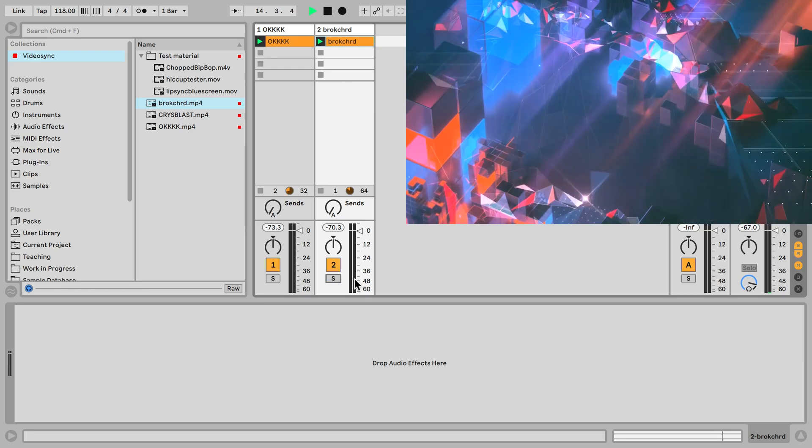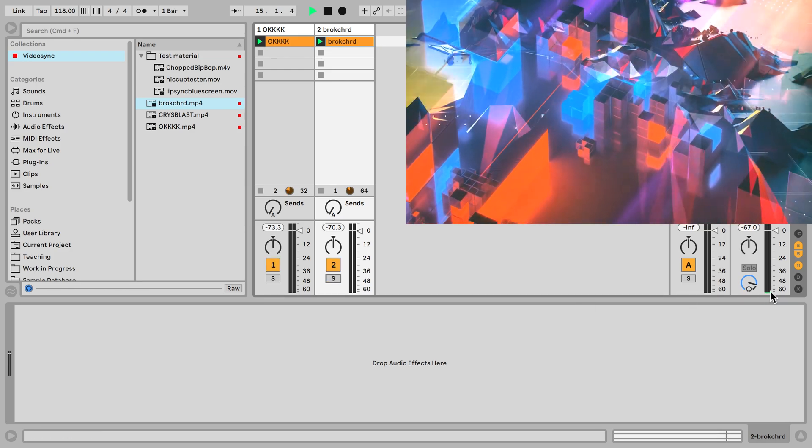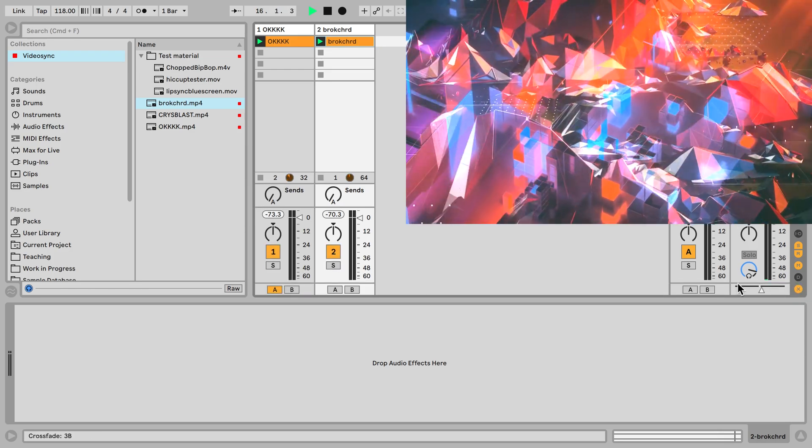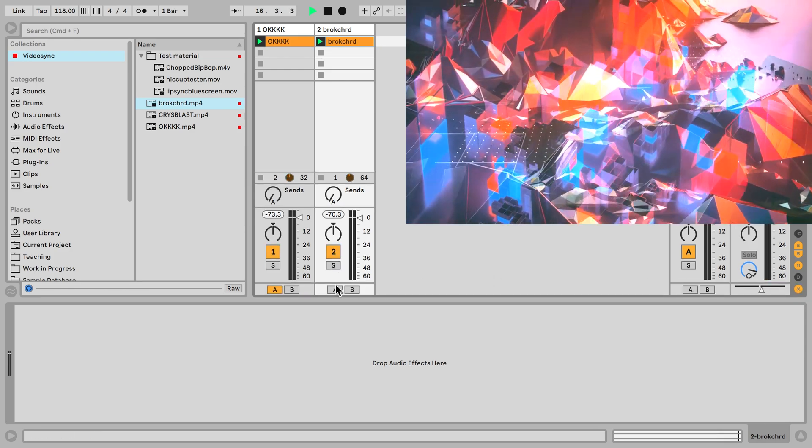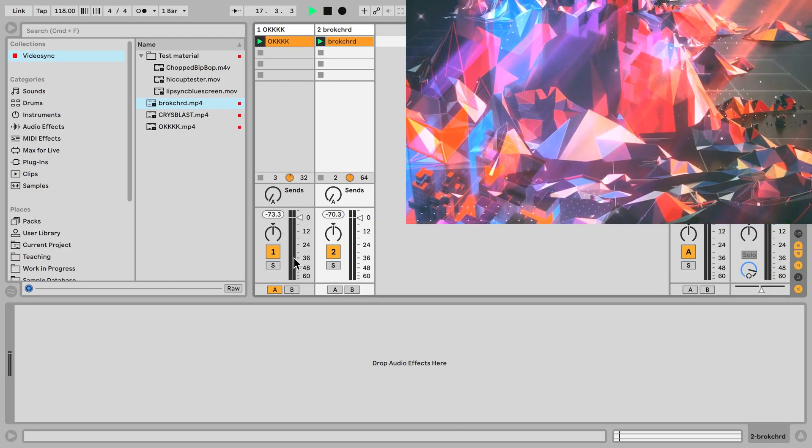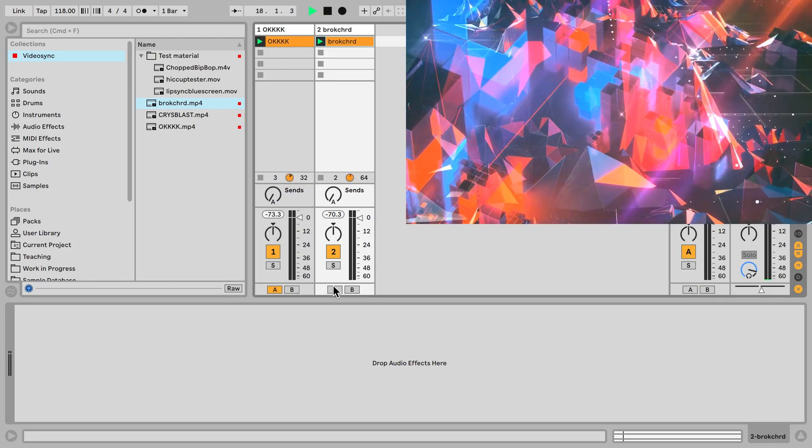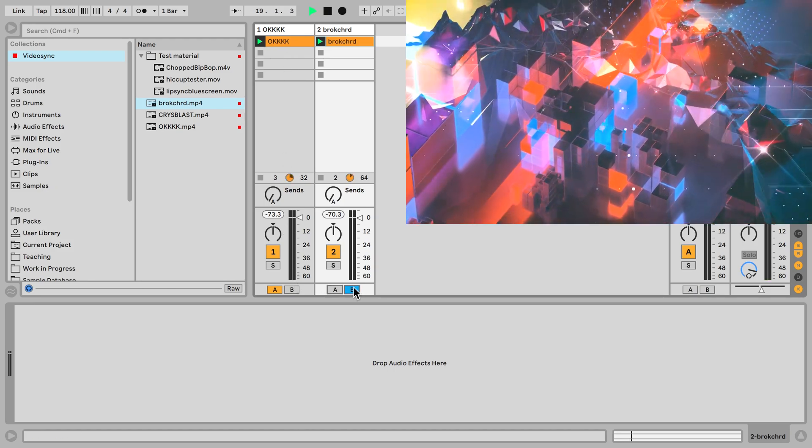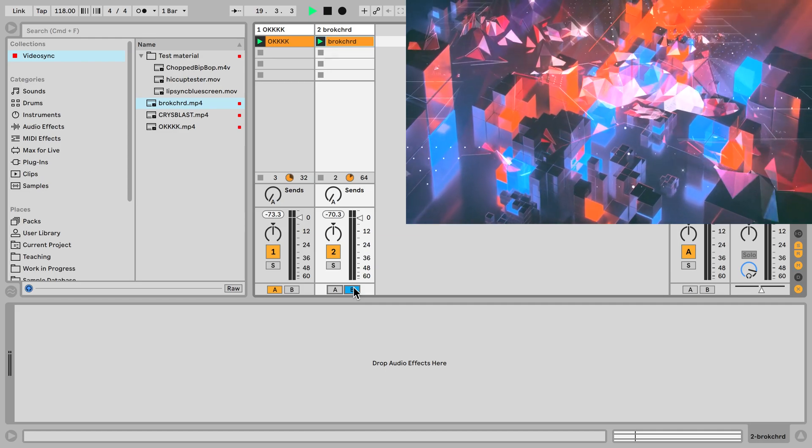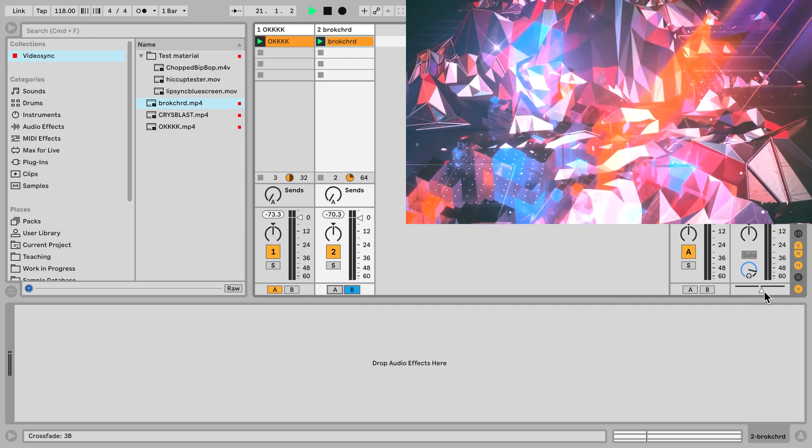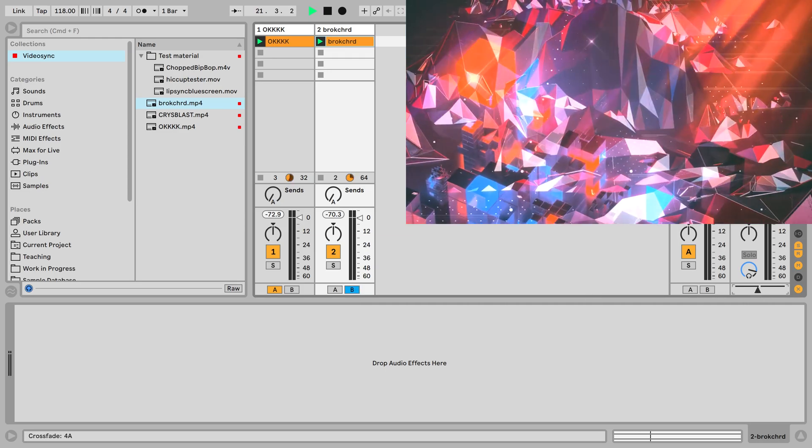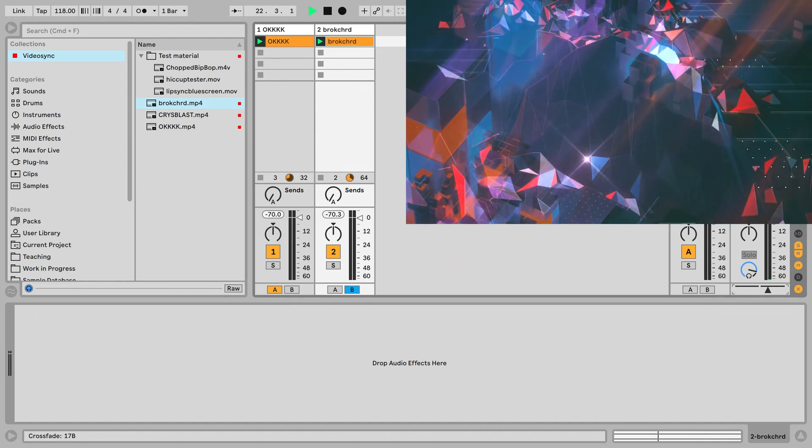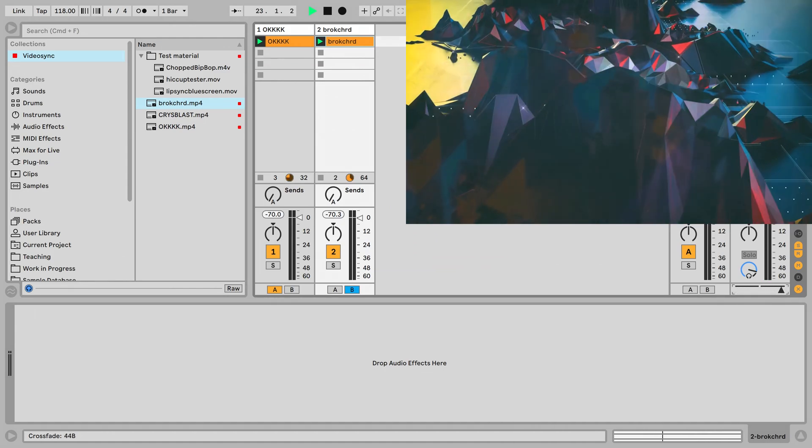In addition, there is the crossfader here on the right, that I can use to assign these channels to. So this channel is already assigned to side A, and I can assign this one to B, and I can do this with as many channels as I like. And then I can use the crossfader down here to transition between the two different sides.